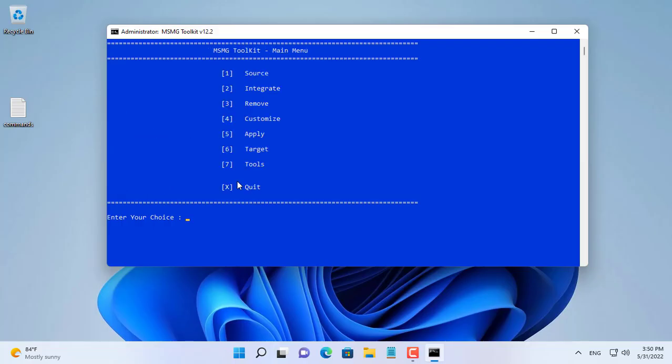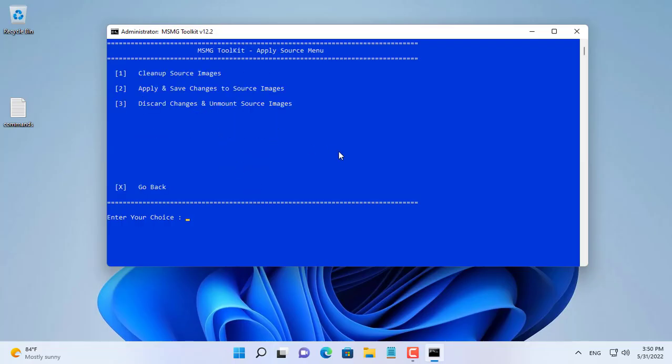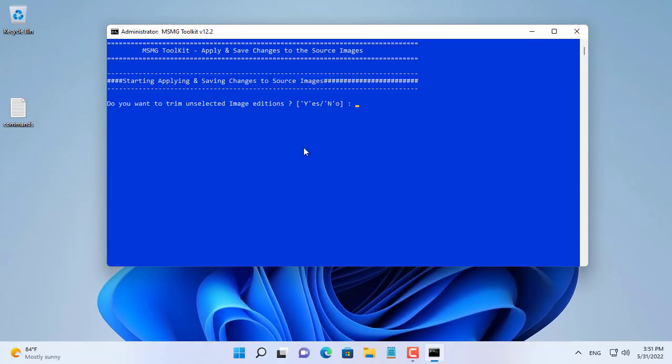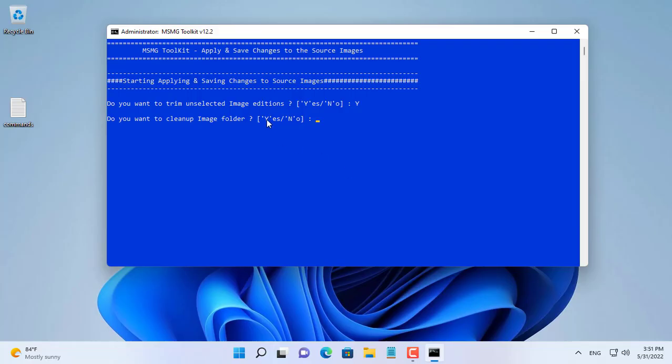Next you apply the changes and save. It takes about 5 minutes for the changes to be applied and saved. You wait patiently until you receive a successful notification.